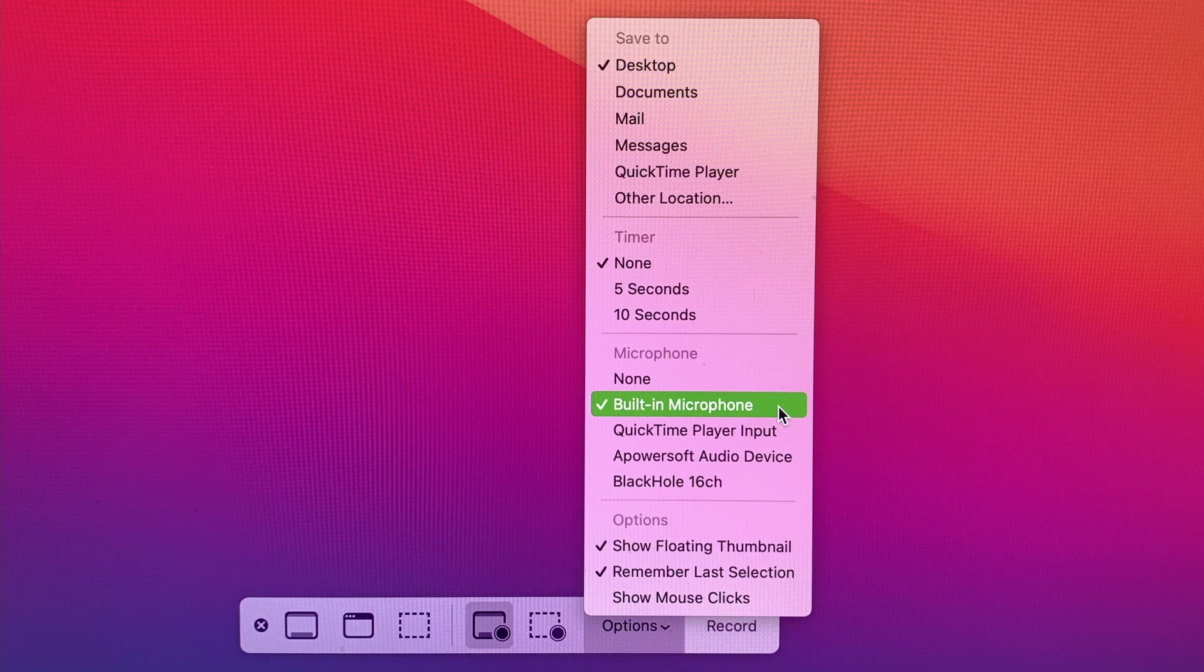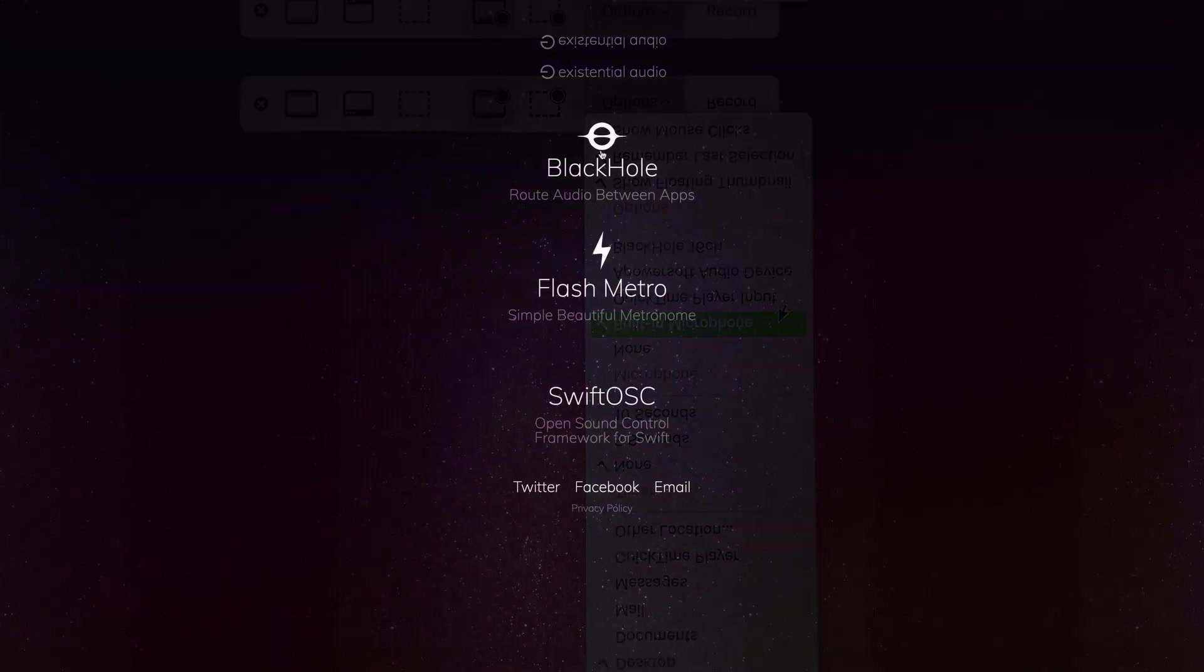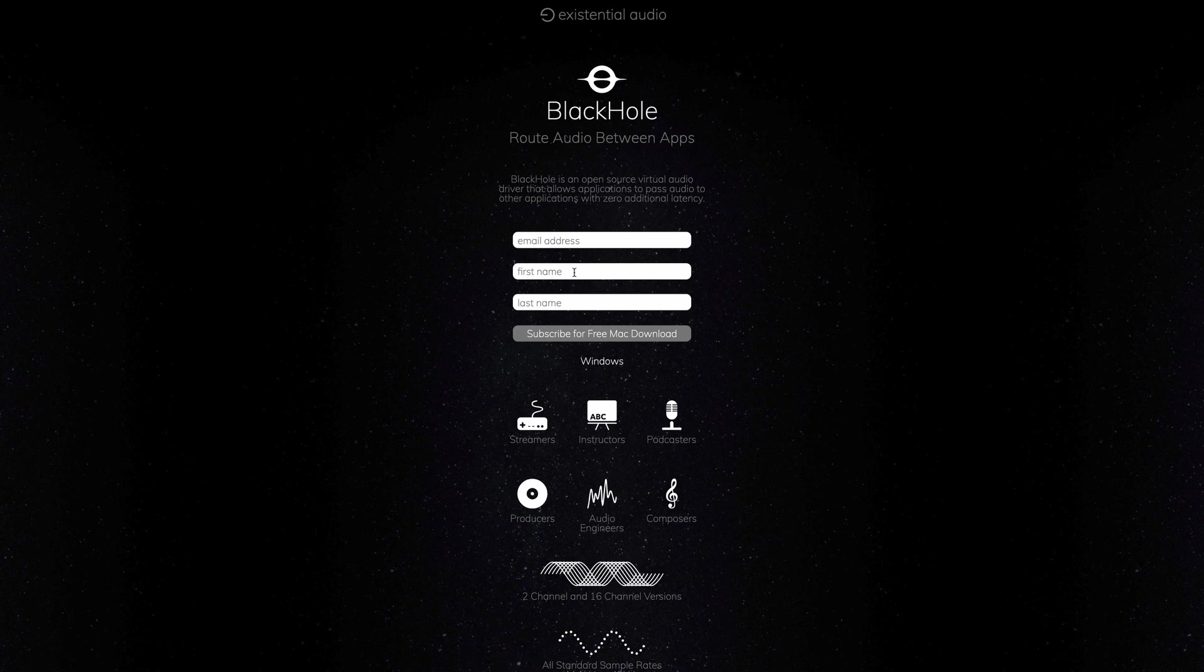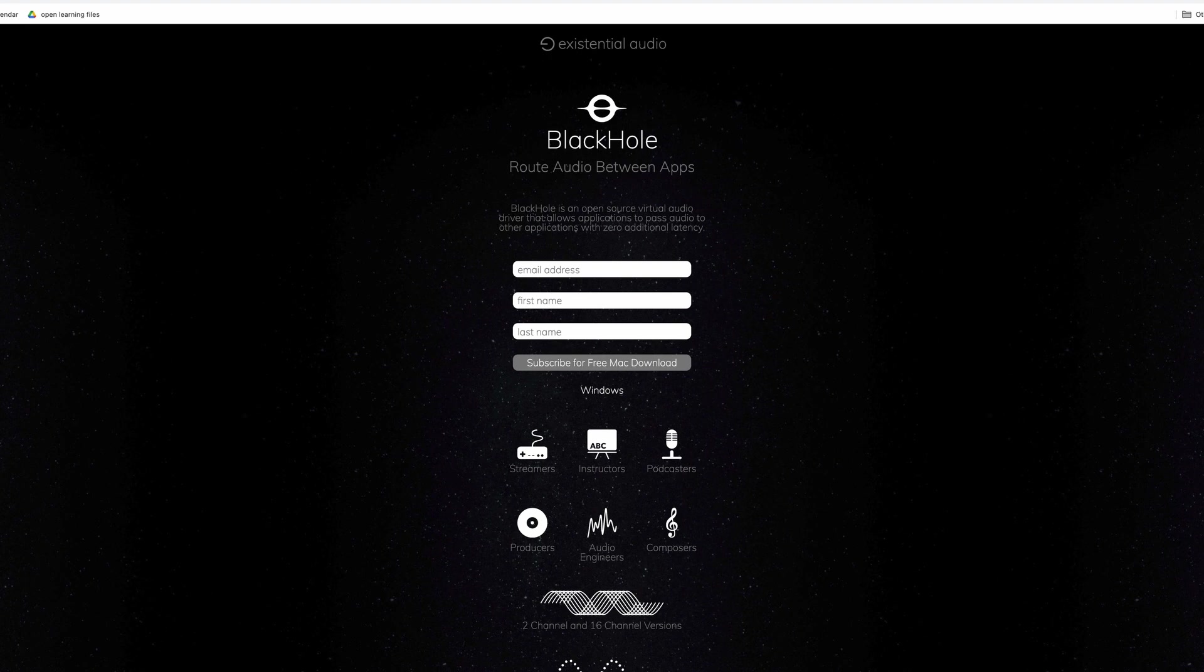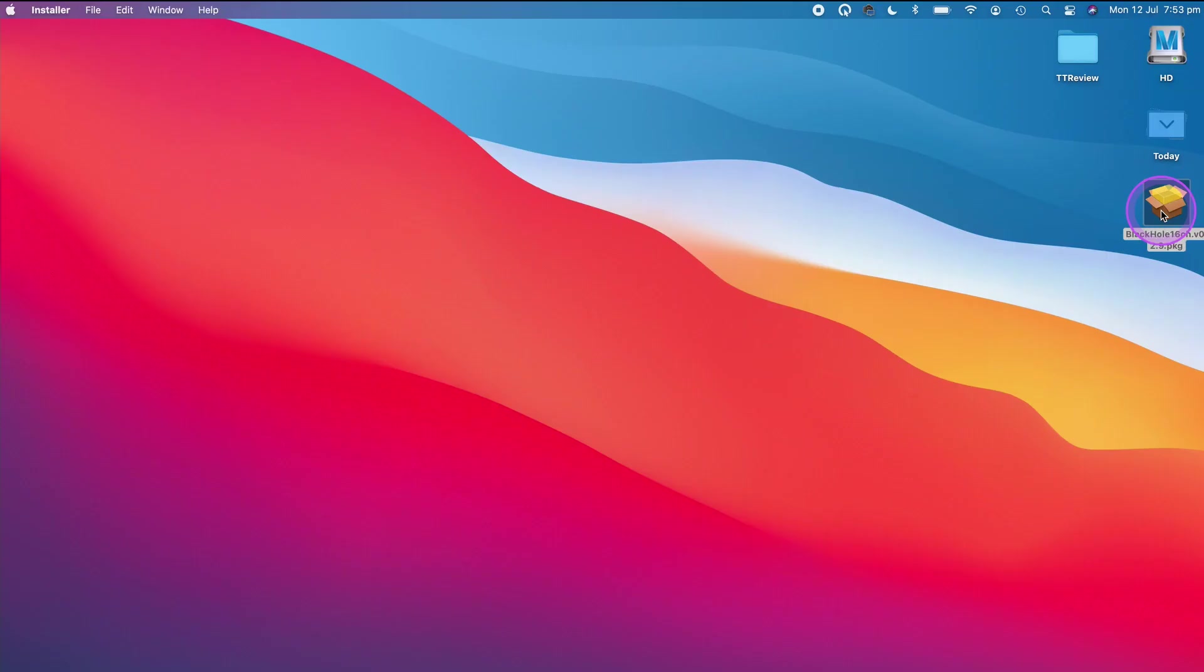This is where the third party app BlackHole comes into play. Let's get started and install it. To do that, we'll head over to the Existential Audio website. I'll leave a link in the description box below. It is a free app, but to get access to it you will be required to enter your email address, first name, and surname. Once you do that, click on the download link and then click on the DMG file to install the program to your computer.